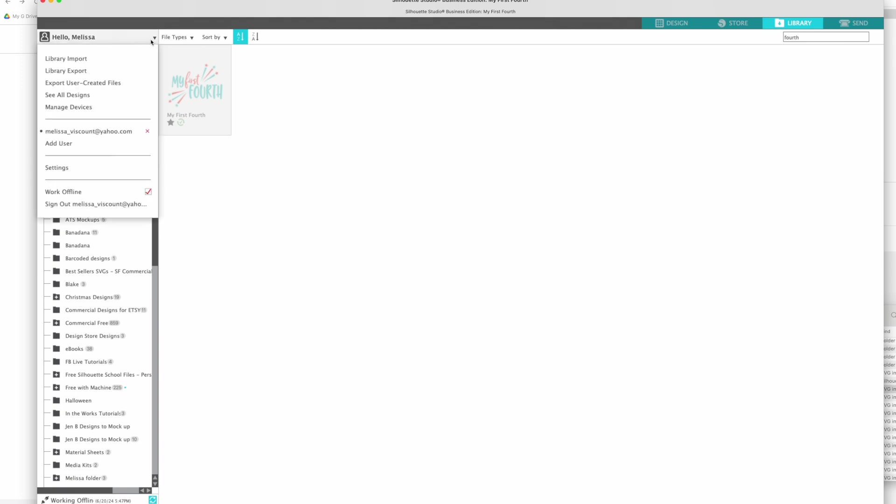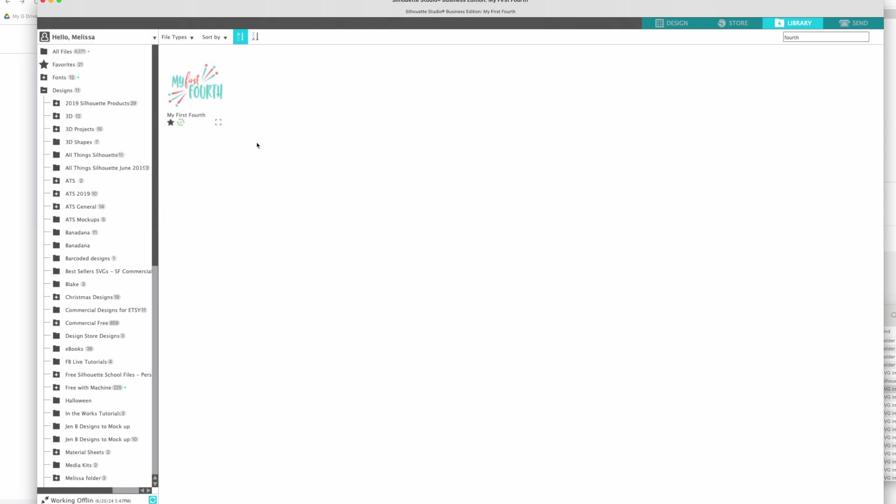If you bought files from the Silhouette Design Store, those will not export. And if you try to export your library using library export, it's going to export in this file type that you basically can't use other than to just re-import it. So it's not like you would be able to open that file and see all your full files in there, it's a bunch of code.